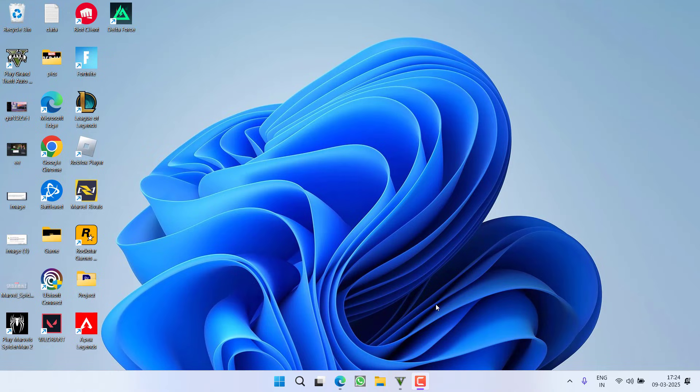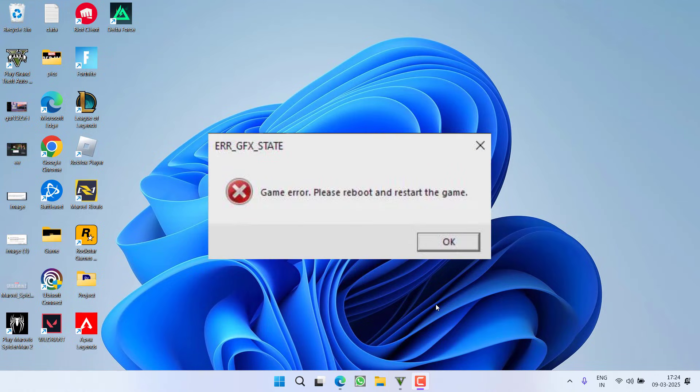Hey friends and welcome back to my channel. This video is about fixing, while playing the game GTA 5 Enhanced Version, you got an error: ERR GFX state game error, please reboot and restart the game. So without wasting time, let's go ahead and directly proceed with the resolution.